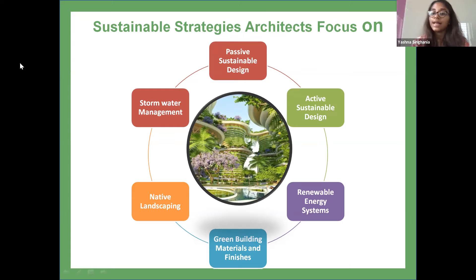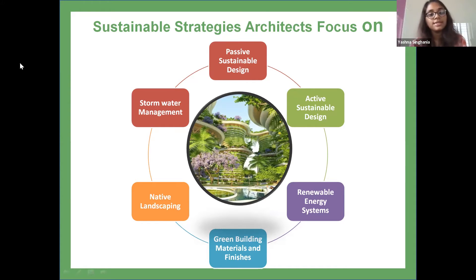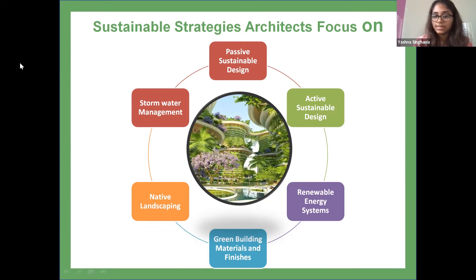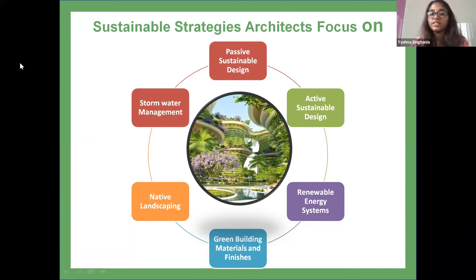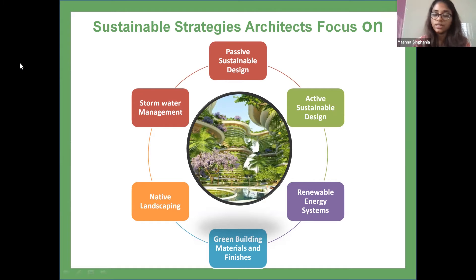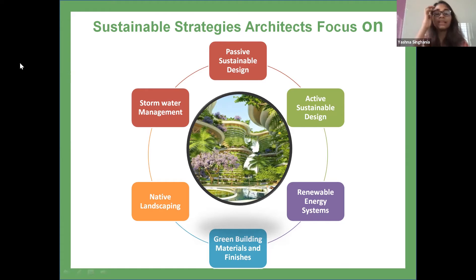Landscaping choices can make a big impact on a building's water consumption. By using trees, plants, and grasses that are native to the area, architects can greatly reduce irrigation needs. Landscaping can also be used as part of a passive energy strategy — by planting trees that shade the roof and windows during the hottest times of the day, solar heat gain inside the building can be reduced. Lastly, we come to stormwater management.